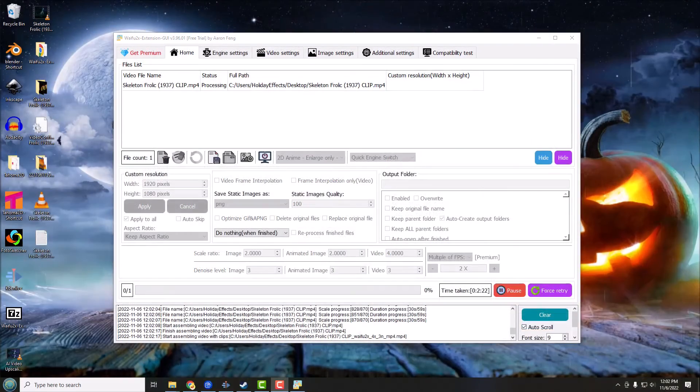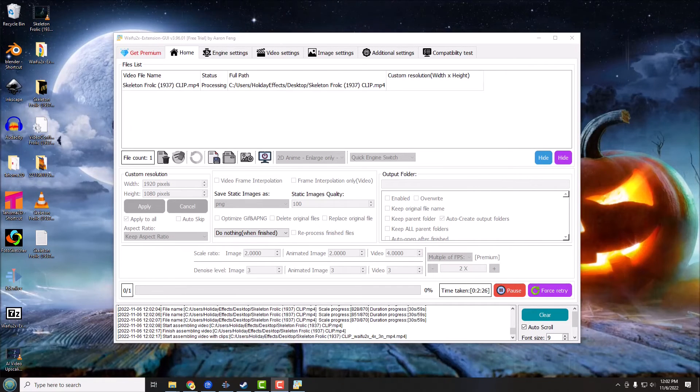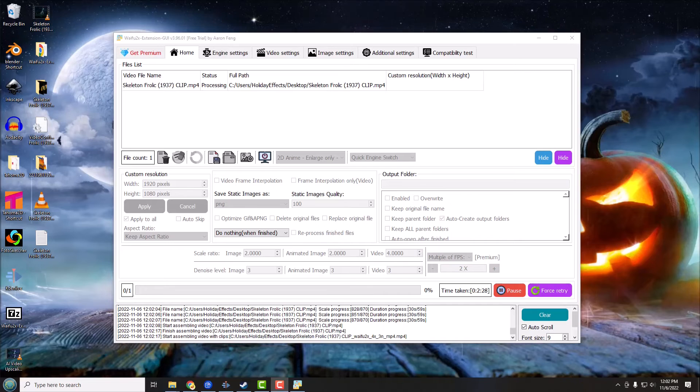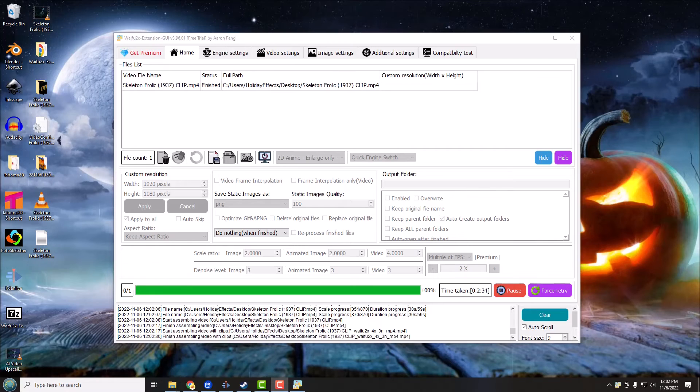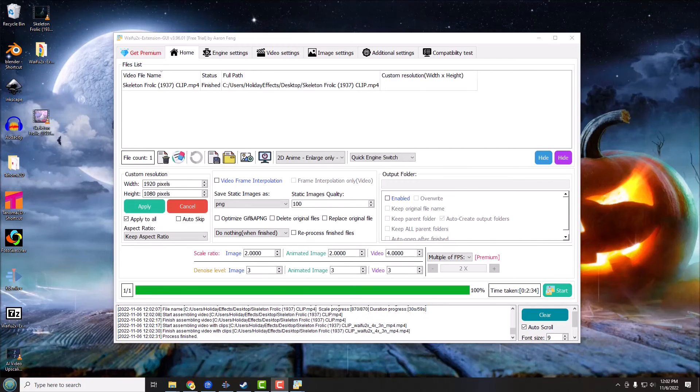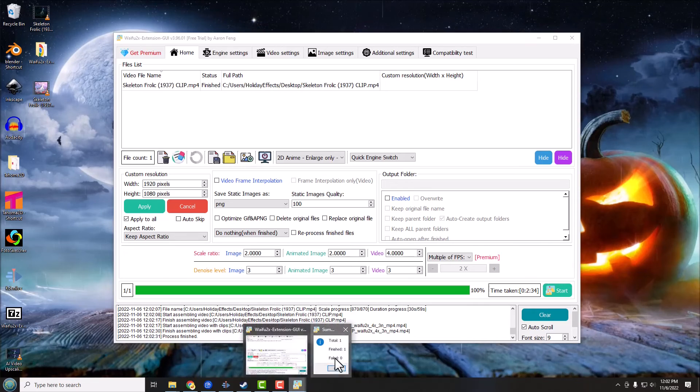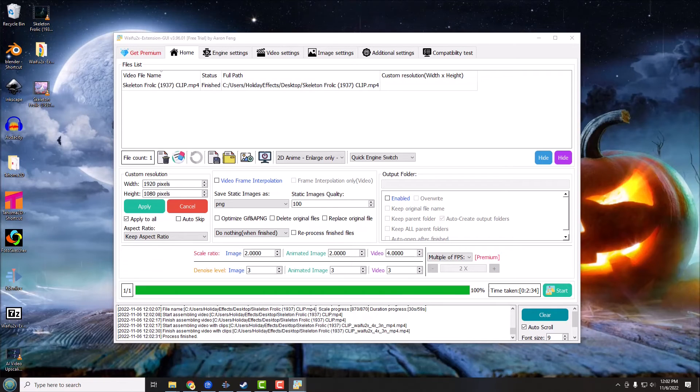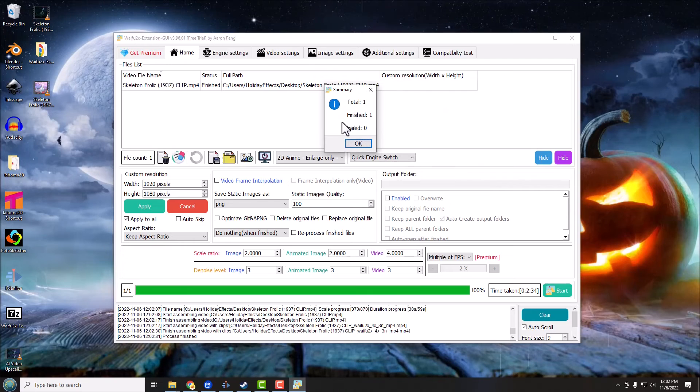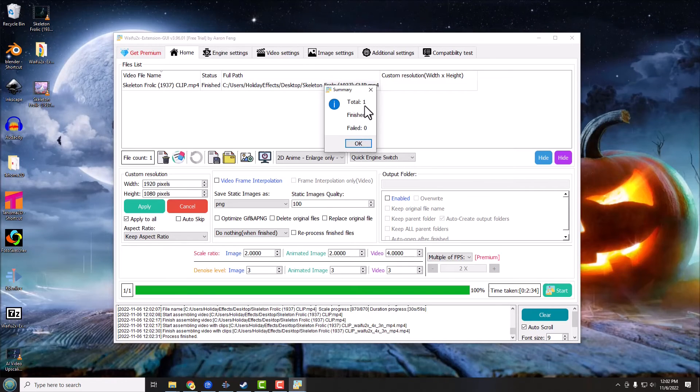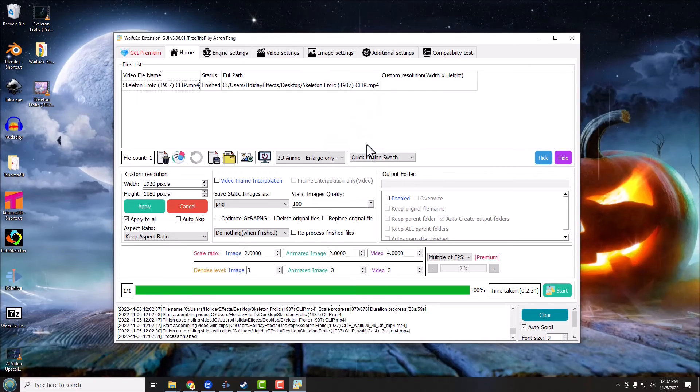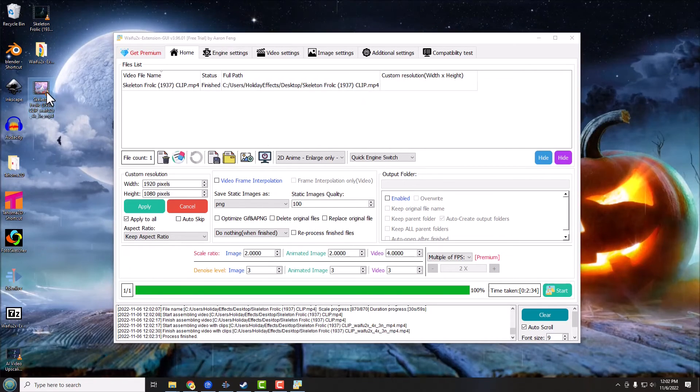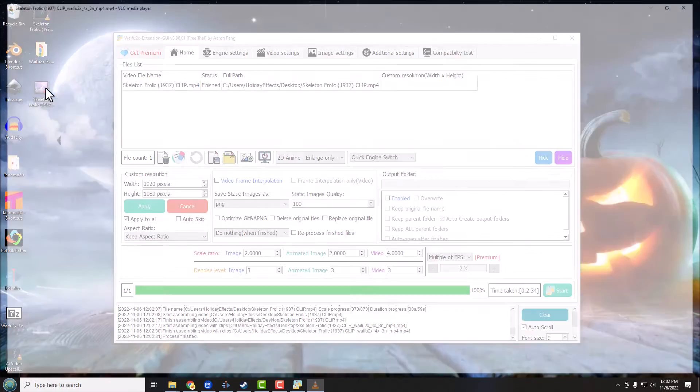Alright, it's almost done. We have to wait till the little box pops up though so we know it's totally finished, so just be patient here. There we go, so now we've got a little pop-up box. And it says we have a total of one file to process, one finished, there's no failures, so we'll click OK.